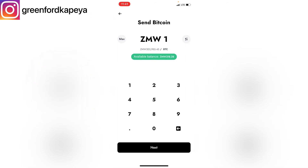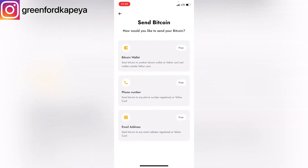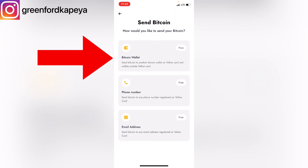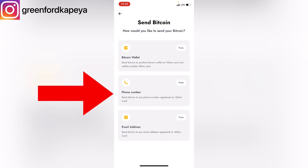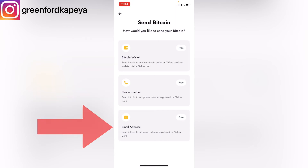I'll type 100. You'll be brought to this dashboard, which shows you the options available to send Bitcoin from Yellow Card to another address. You can send your crypto — which is Bitcoin — via a wallet address, a phone number, or an email address.